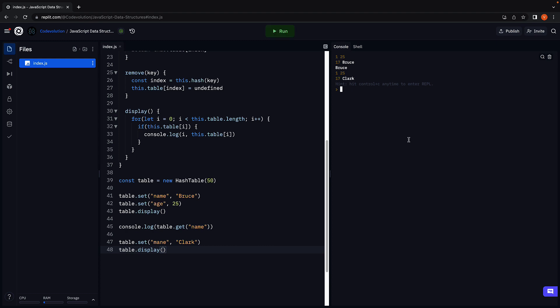You can see that initially, Bruce was stored at index 17. But at the end, Clark is stored at the same index. We have lost the value Bruce. And this is a big no when it comes to data structures. You simply cannot lose data.